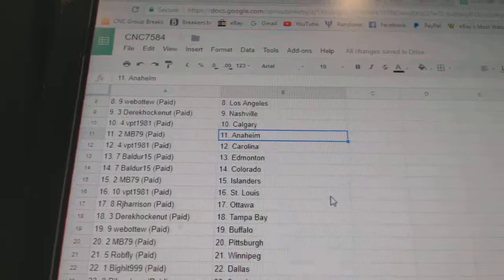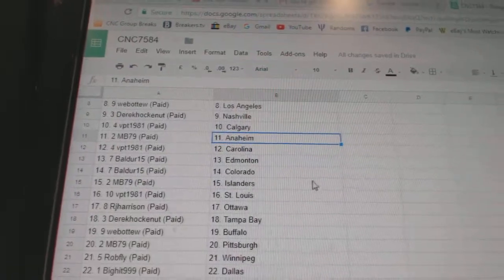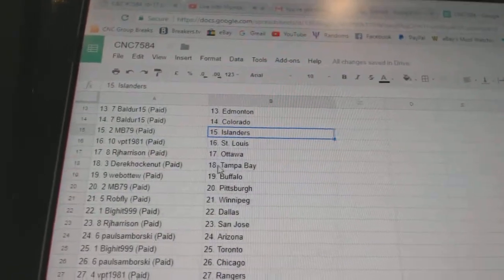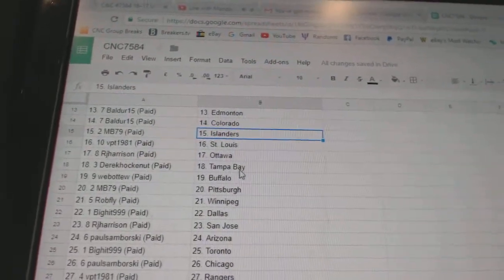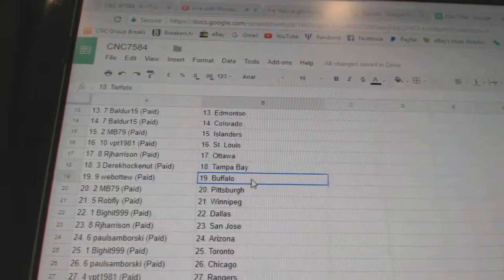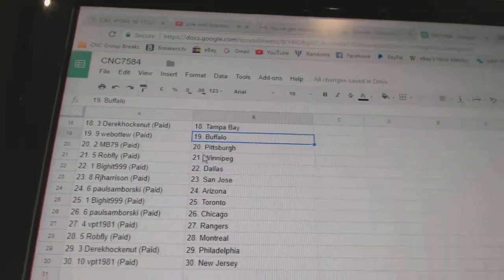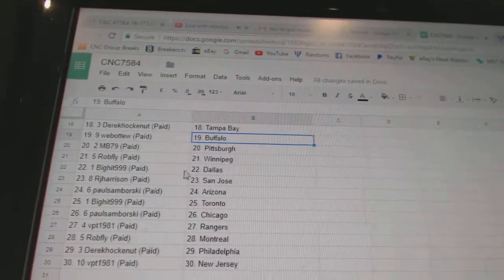MB has Anaheim, BPT Carolina, Boulder Edmonton and Colorado, MB has the Islanders, BPT St. Louis, RJ Ottawa, Derek Tampa, Web02 Buffalo, MB Pittsburgh.